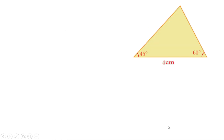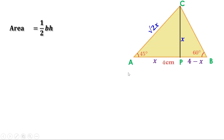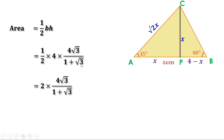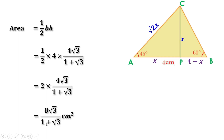Now let us find the area of this triangle. Area = (1/2) × B × H. B is AB = 4 cm, and H is PC = 4√3/(1 + √3). So Area = (1/2) × 4 × 4√3/(1 + √3) = 2 × 4√3/(1 + √3) = 8√3/(1 + √3). That means the area of this triangle is 8√3/(1 + √3) cm².